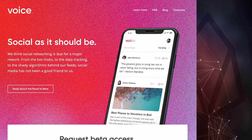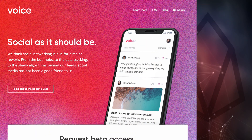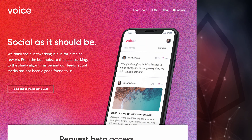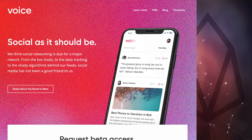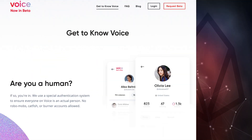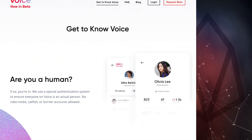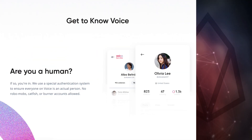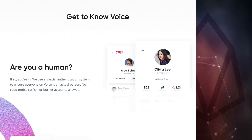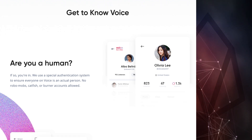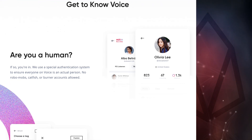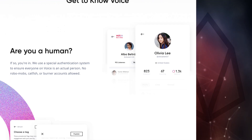Hello EOS Nation! Today we'll introduce you to the Voice social application created by BlockOne. Voice is a new social media platform built on the EOSIO blockchain designed to allow only real people to participate — no more bots, no more scammers.